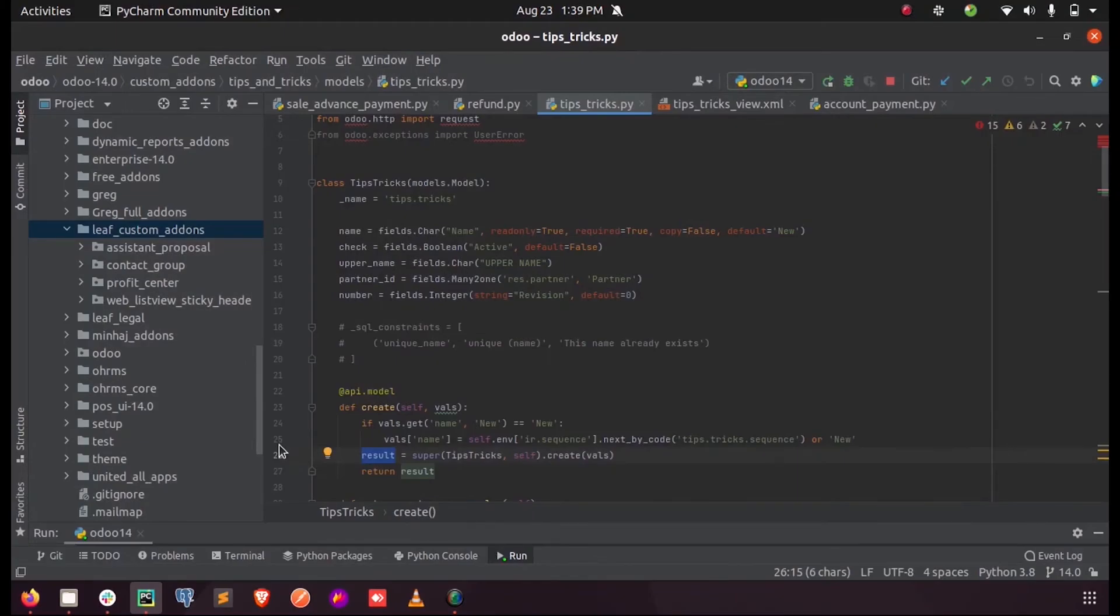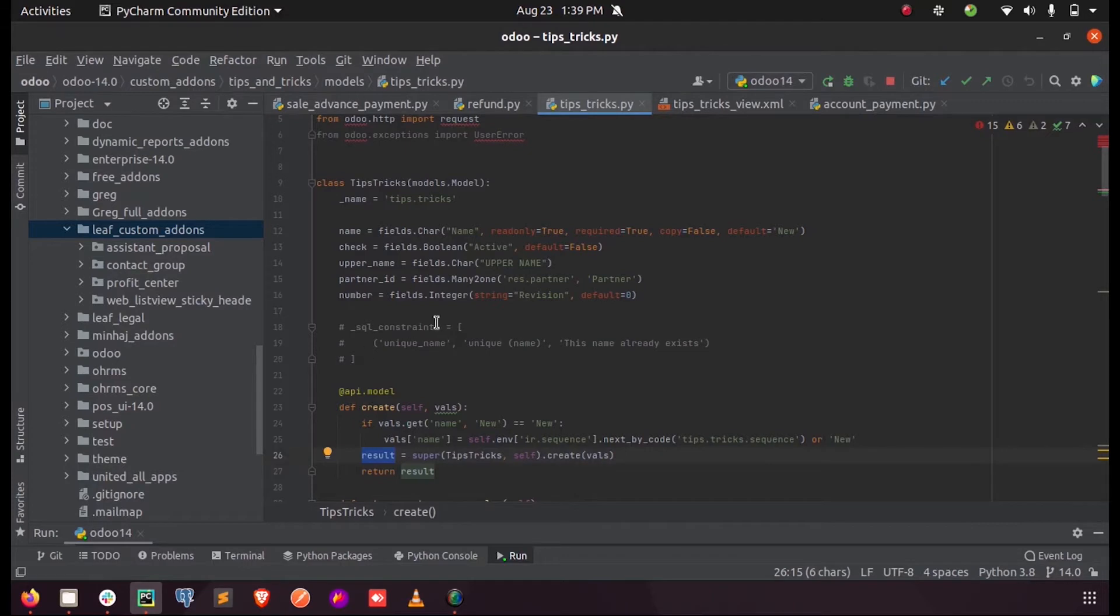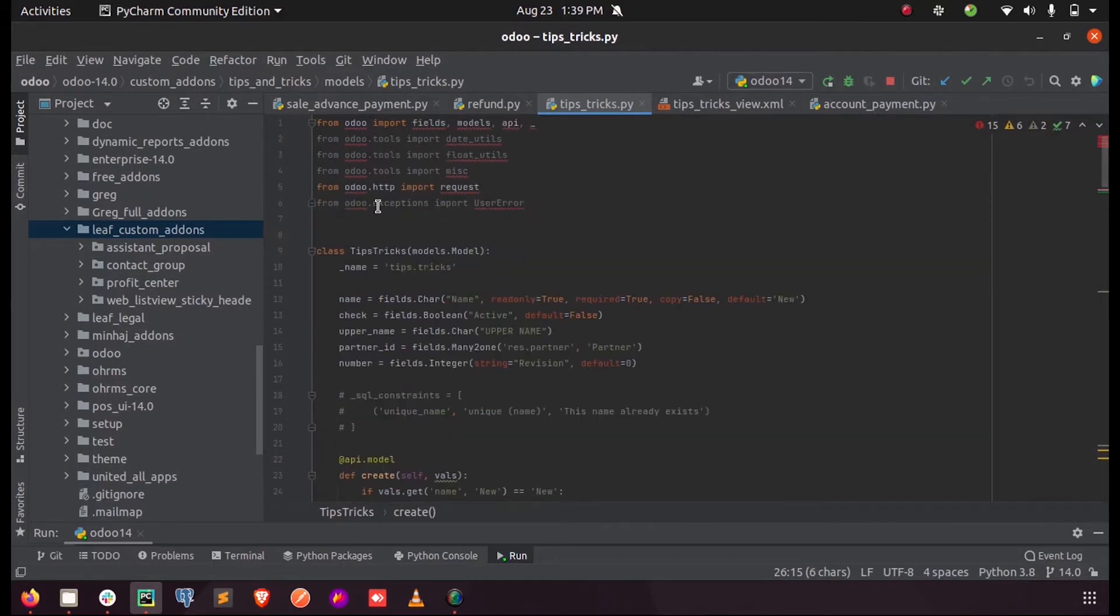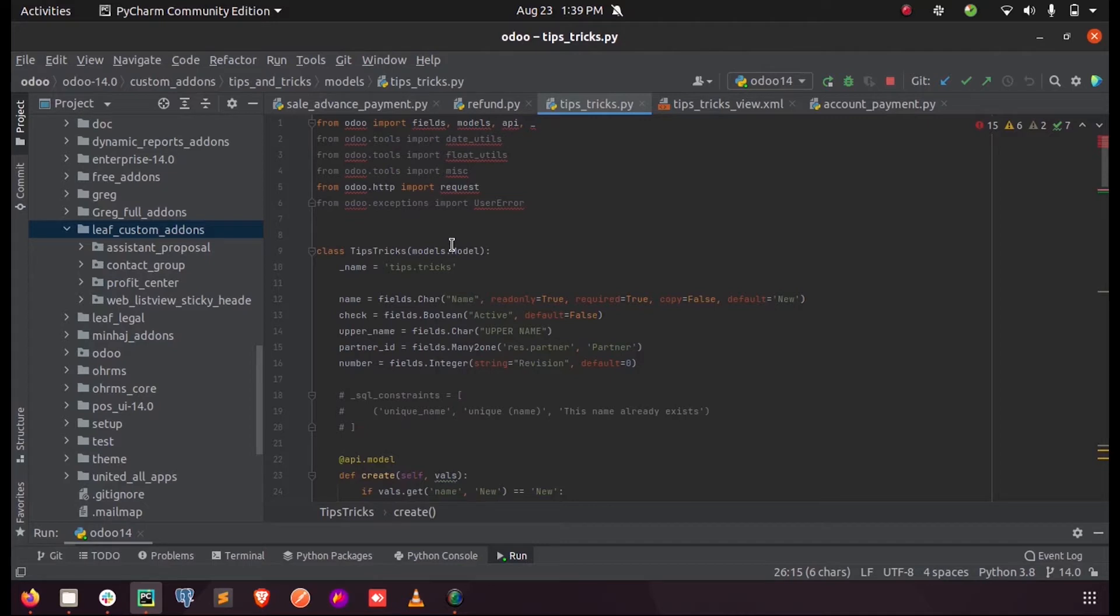Hi all, in this video let us see how to raise a user error or a warning in Odoo. In order to raise a user error or a warning, we need to import the user error from the packages predefined inside Odoo called odoo.exceptions. So from that odoo.exceptions, I am just importing the user error.